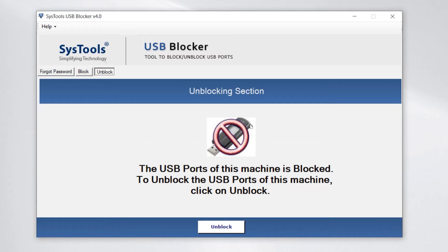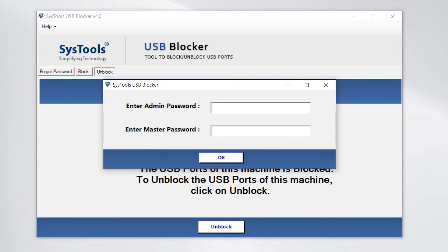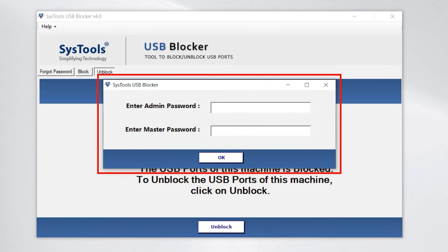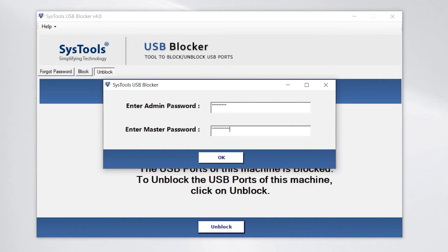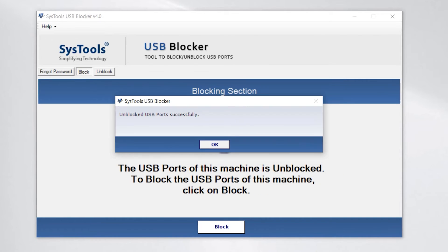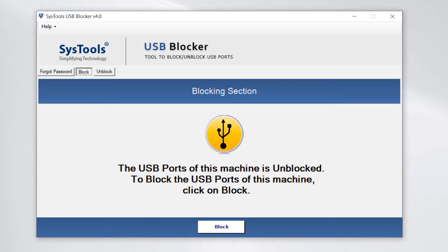For the unblocking process, click on the unblock button. The same panel opens — follow the same steps and enter the same information as in the blocking process. Click OK and it's done.